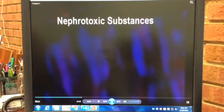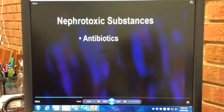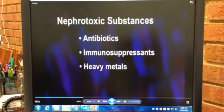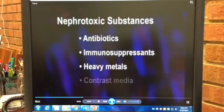Nephrotoxic substances include antibiotics, immunosuppressants, heavy metals, and contrast media.